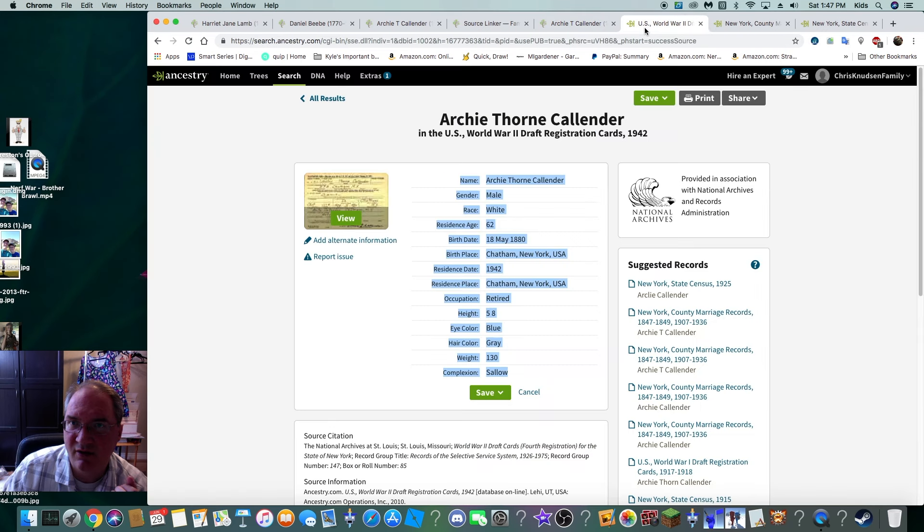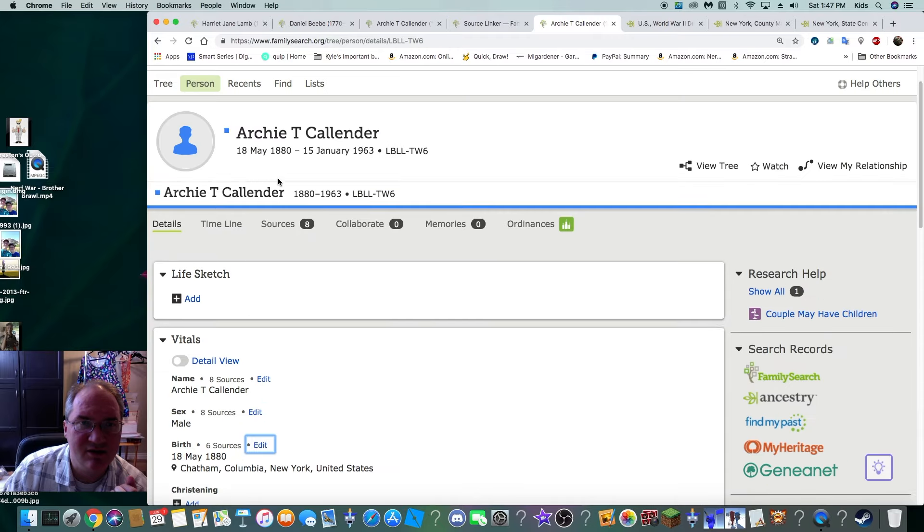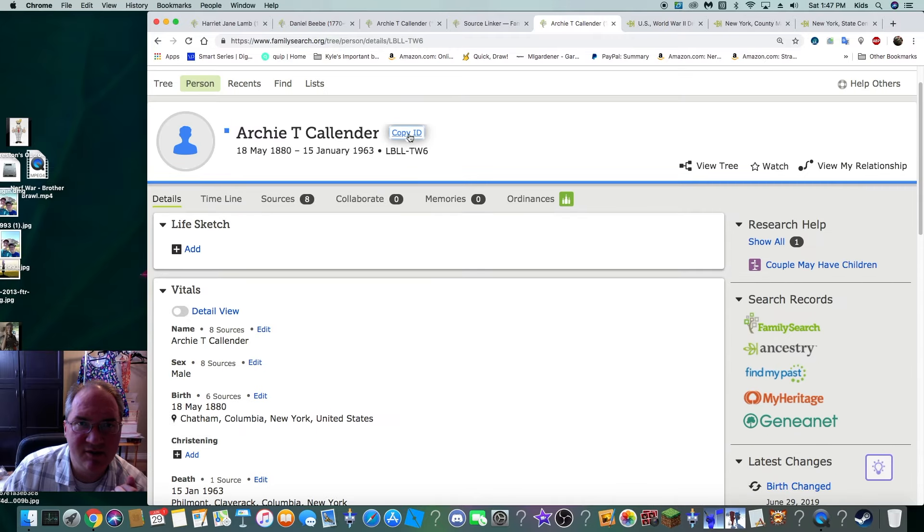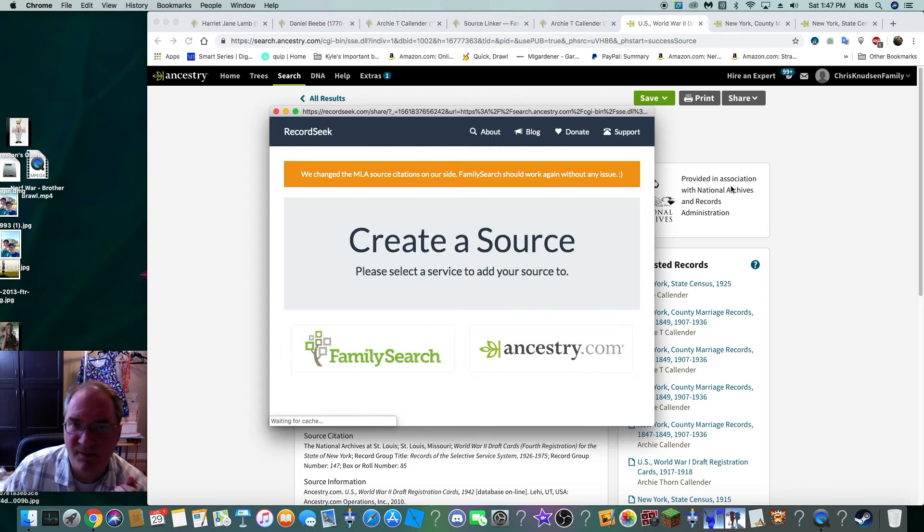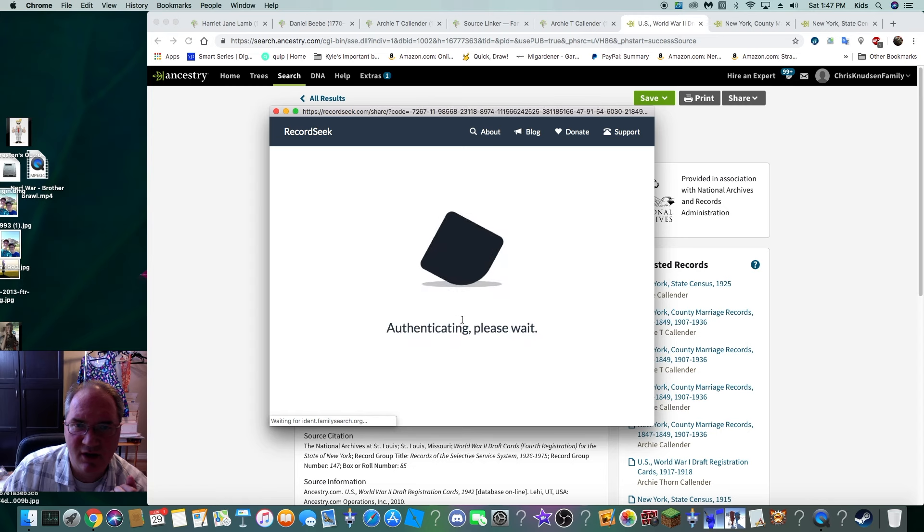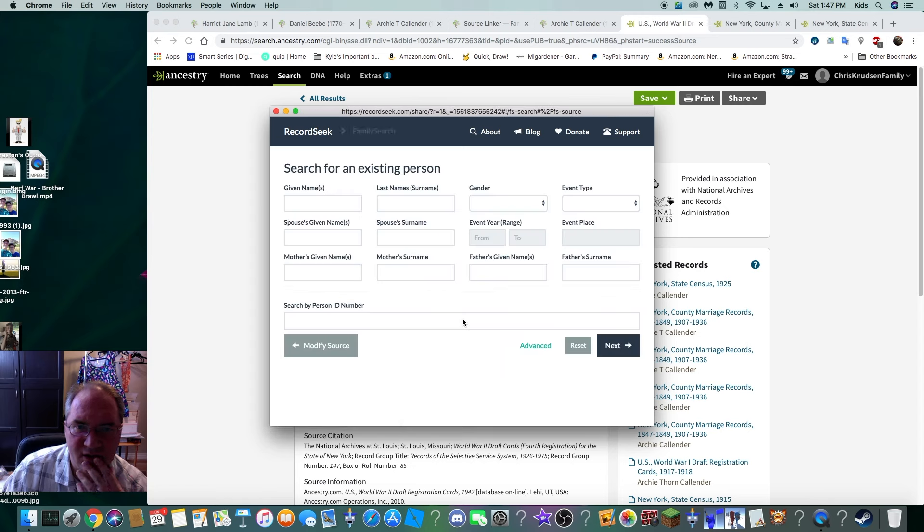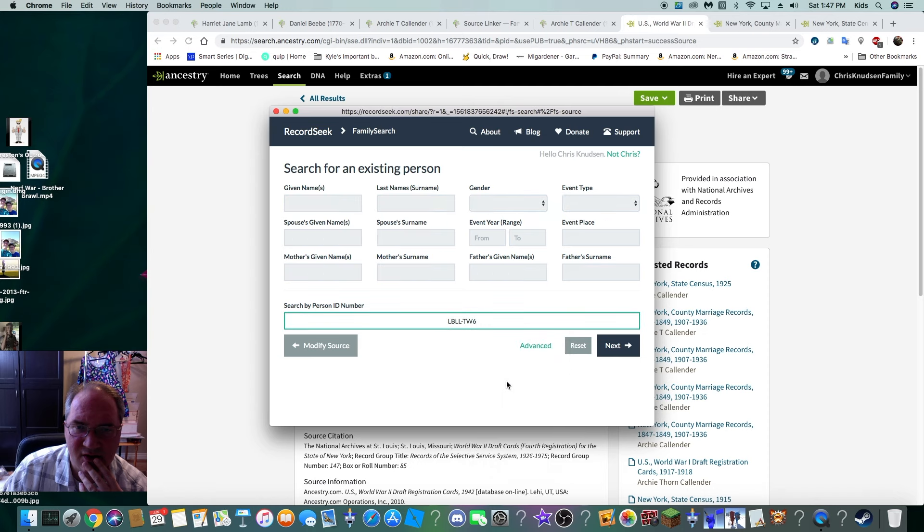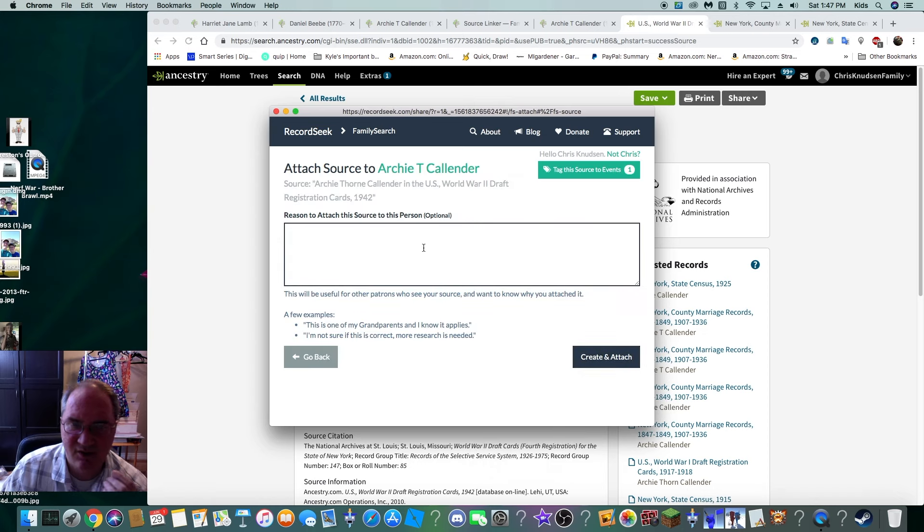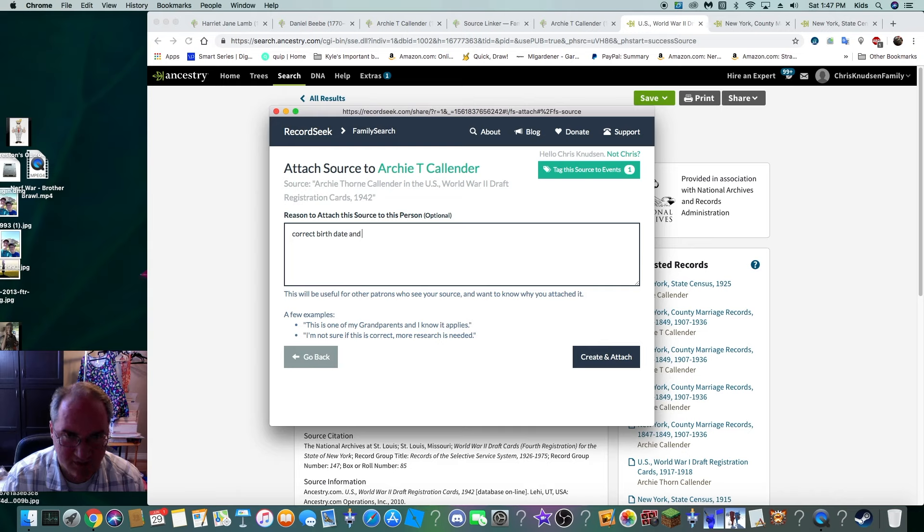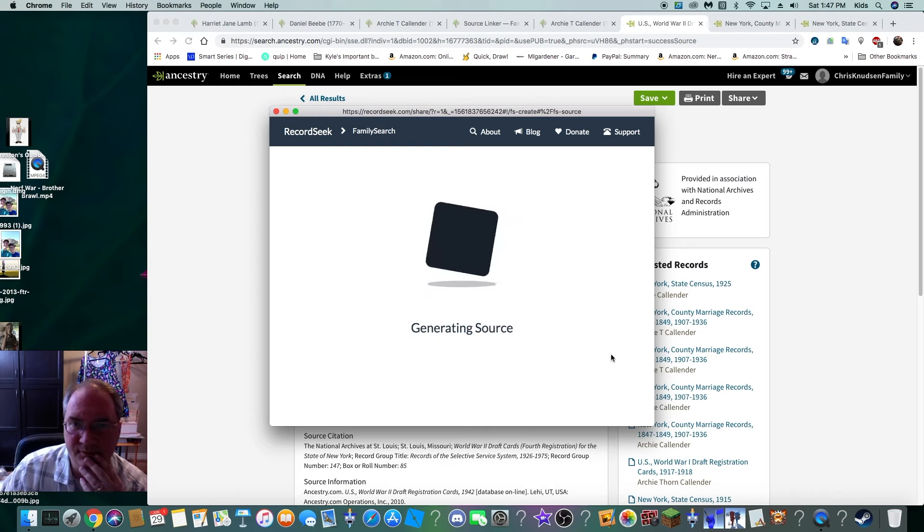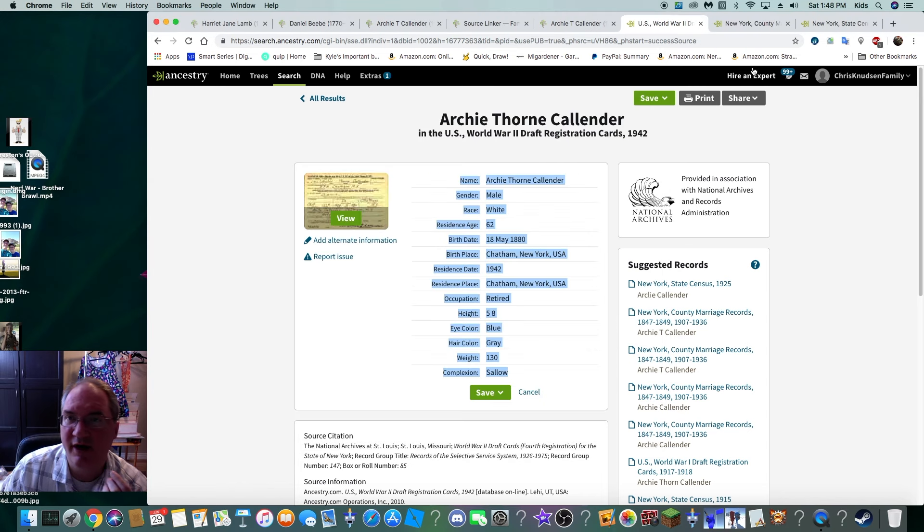So, whenever we want to add a record from outside of FamilySearch, we're going to use RecordSeek, which I really like. We're going to click Records. Did I grab his ID number? I didn't. So, we're going to grab his ID number. We're going to go back to this tab. Click on RecordSeek. Click on FamilySearch. And it's authenticating. We're going to add his ID number. And click Next. Reason we're adding it. Correct. Birth. Date and place. Congratulations.